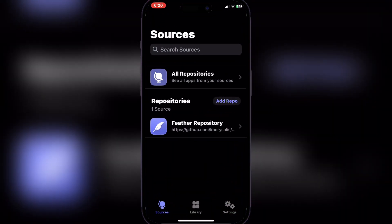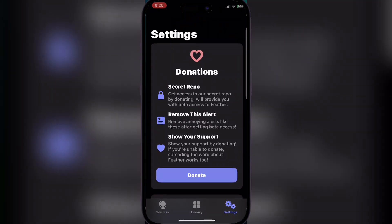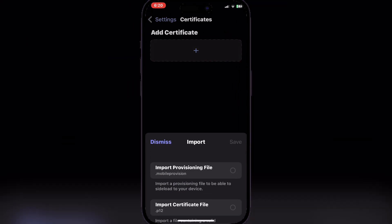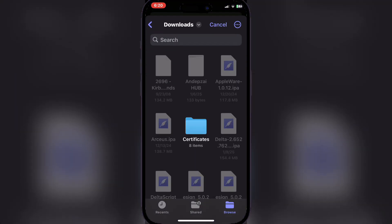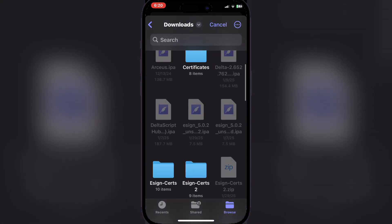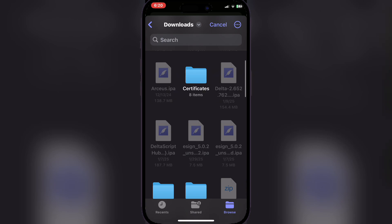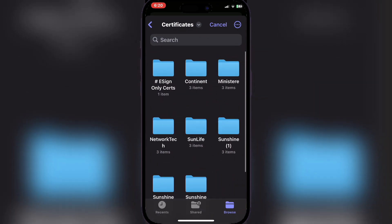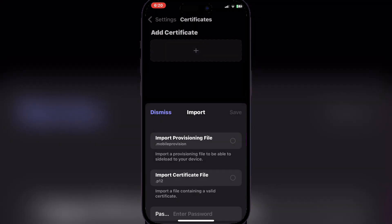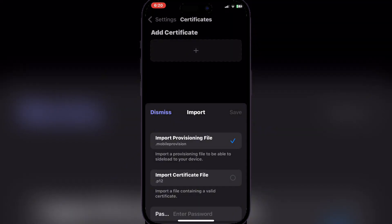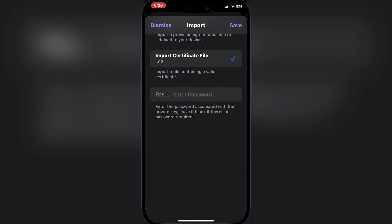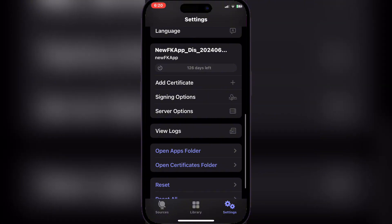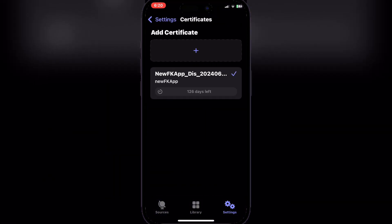Now guys, open Feather again and then go to Settings. Then scroll down and hit on Add Certificate. Now here, remember the corresponding certificate. When you open the certificate folder, open it, and as you guys can remember, we used Continent. So click on the Continent folder. Now import the mobile provision file and the P12 file, and the password should always be WSF, all capital letters. Now guys, as you can see, the certificate has been installed, and now